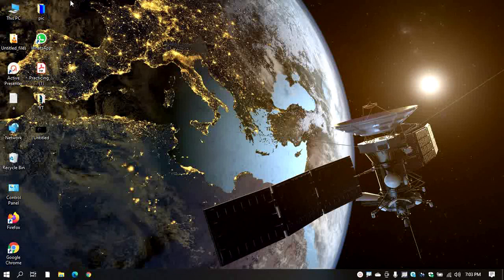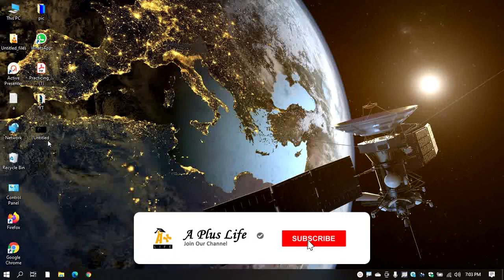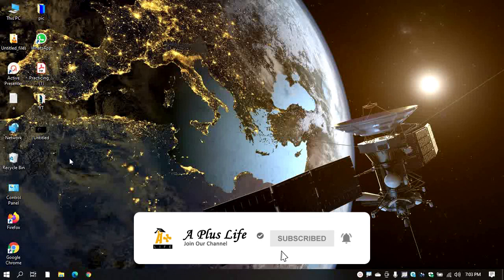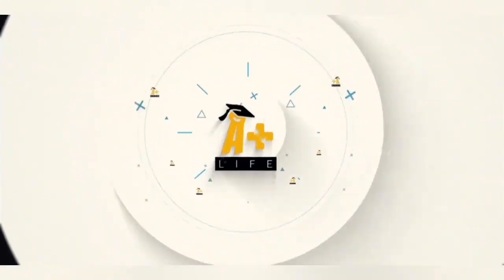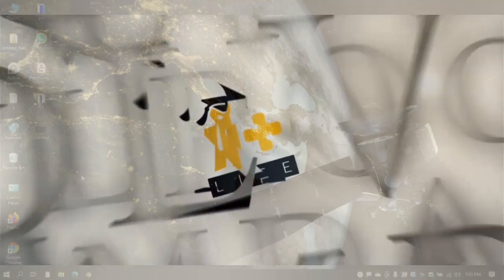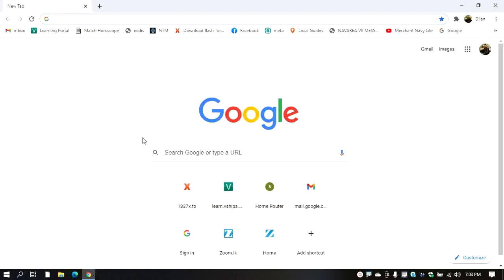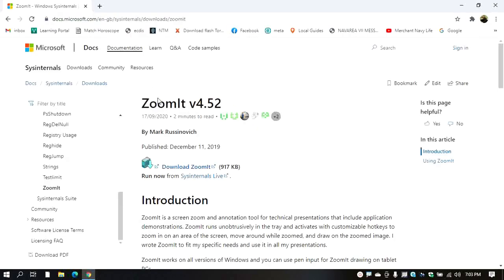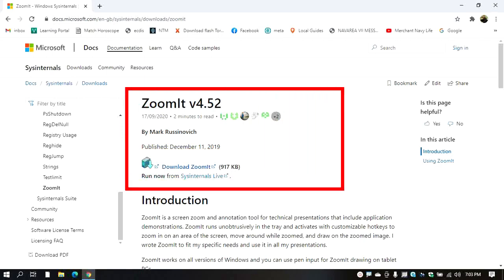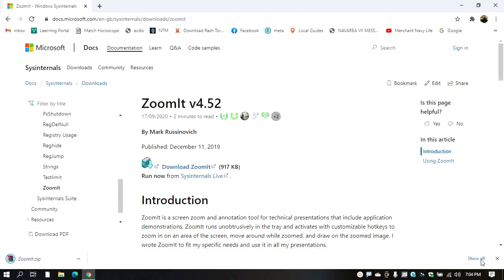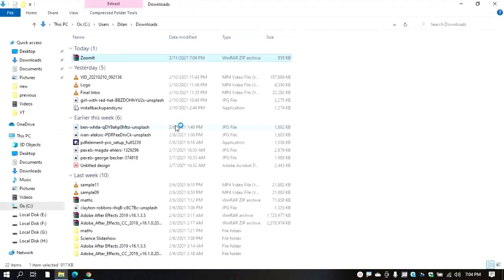I will show you how to find and install the software and download it. I use this software — it is the software I use. The size is 1.0 by 10.5 by 10. This is the download file, and it is the same as the download file.